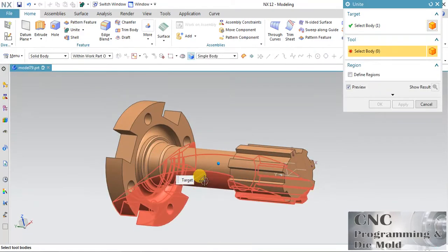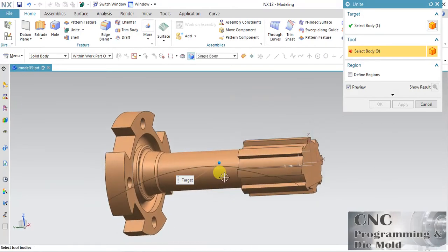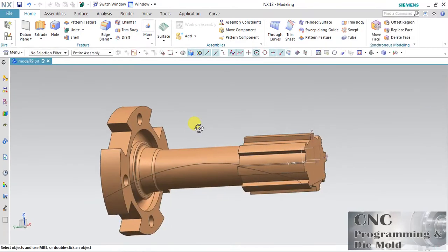Hide the surface. Now you see the body is split with respect to the surface. Both parts are separate — you can select them individually.